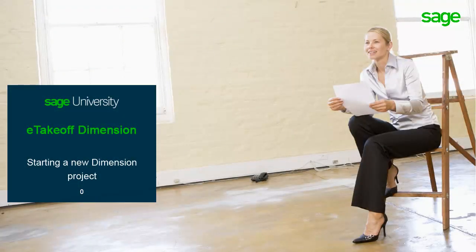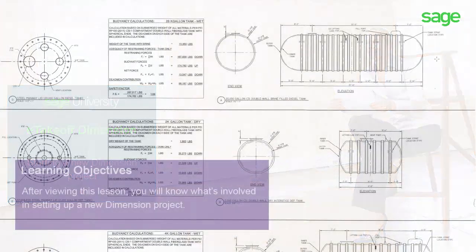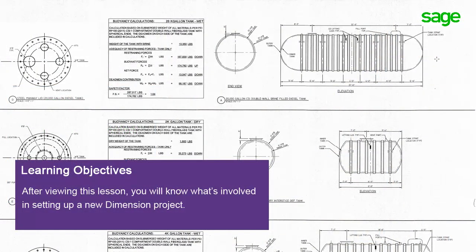Dimension organizes your work into projects, which include the location of the drawing files, takeoff measurements, and project variable values. After viewing this lesson, you'll understand what dimension projects are and you'll know how to create one on your own.